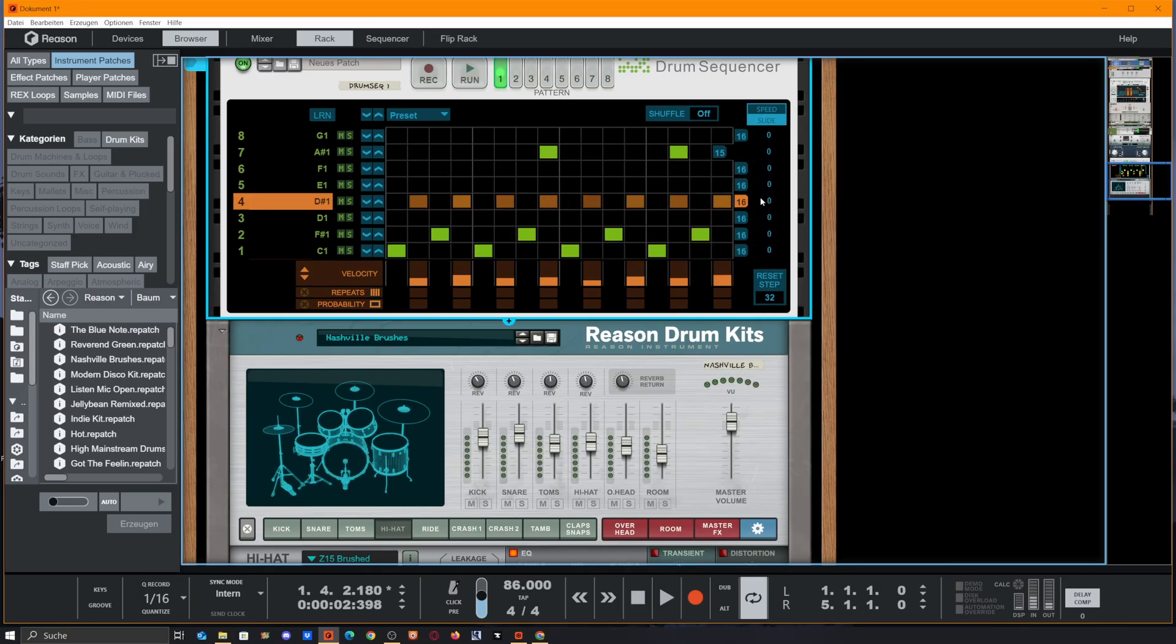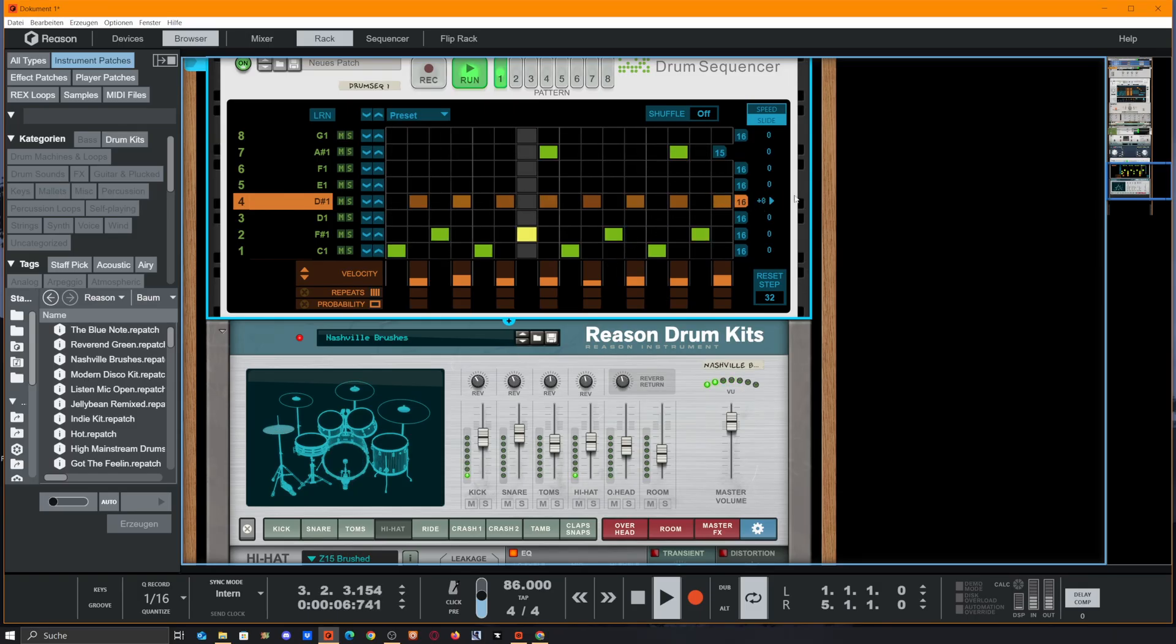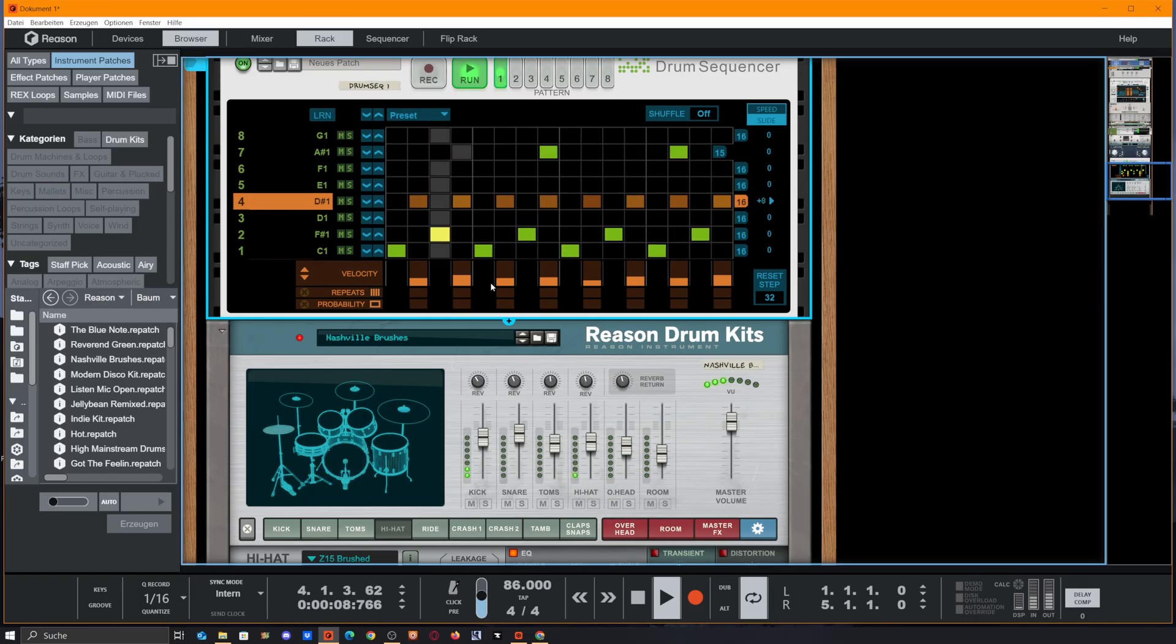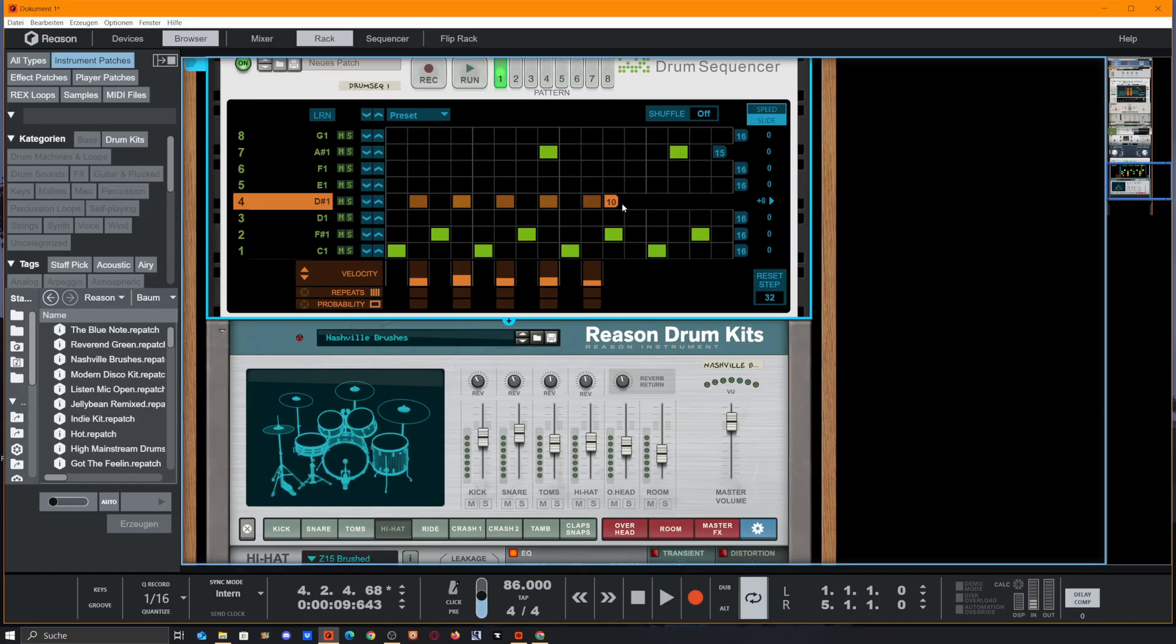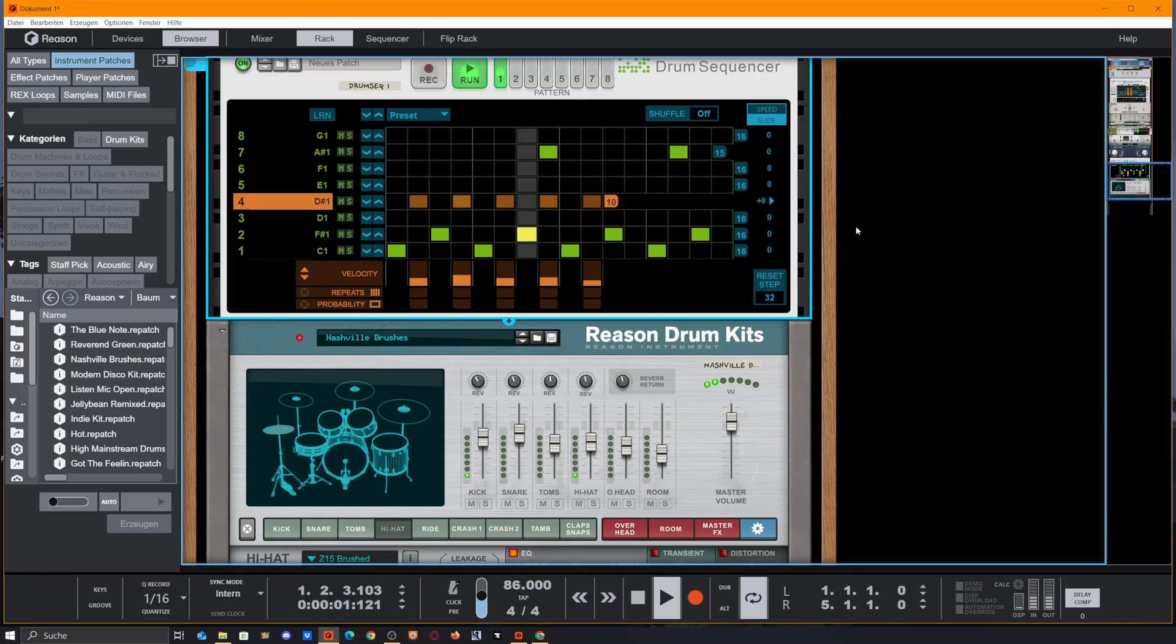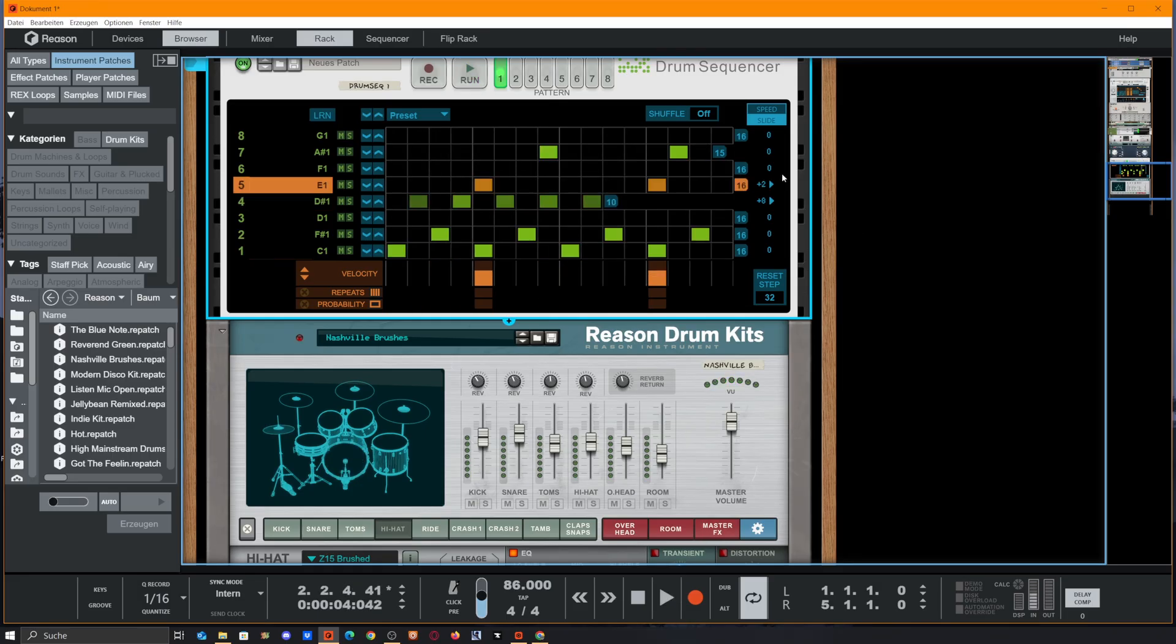Maybe we could slide this a little bit to the side to make it more laid back. And maybe reduce the step size to, let's make it 10.